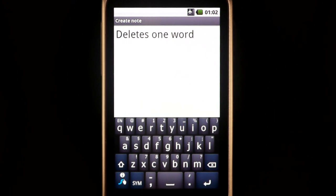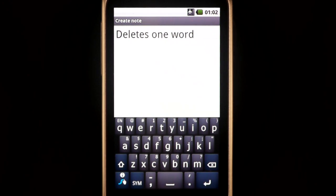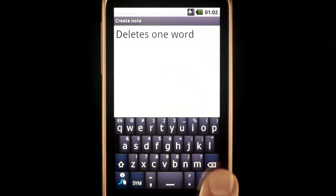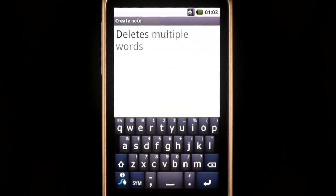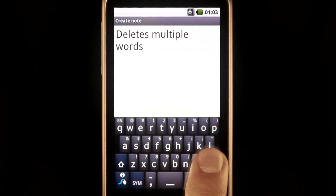One of the most useful Press Hold actions is on the Backspace key, which deletes either one word or multiple words.